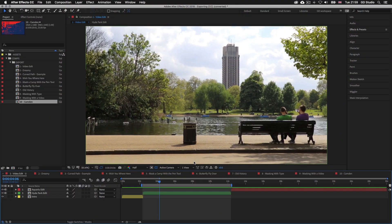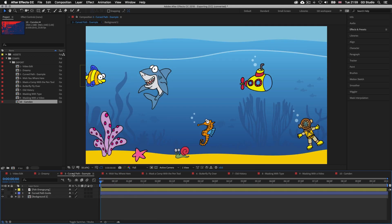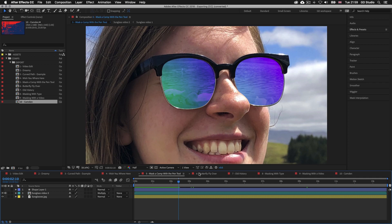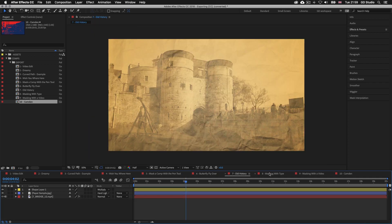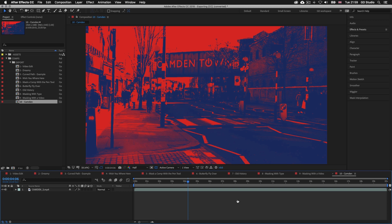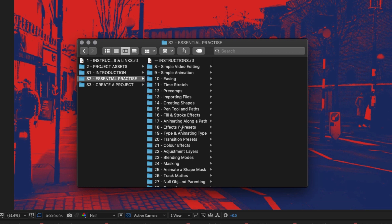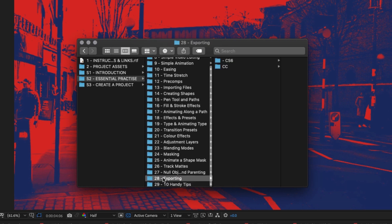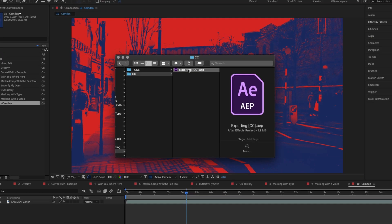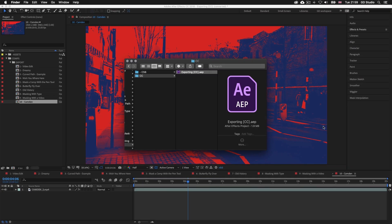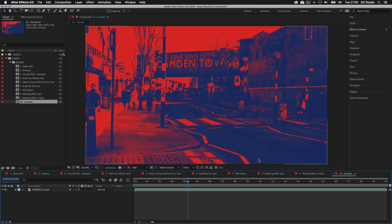Here in After Effects I have a project open to demonstrate how to export. I have a number of video sequences created over the past few videos. With the project folder open, click into the S2 Essential Practice folder, into folder 28 Exporting, and open the Exporting After Effects file to have the same document I have open here.